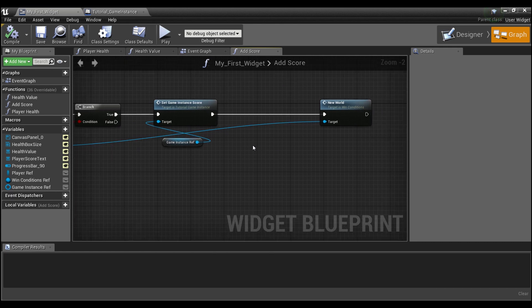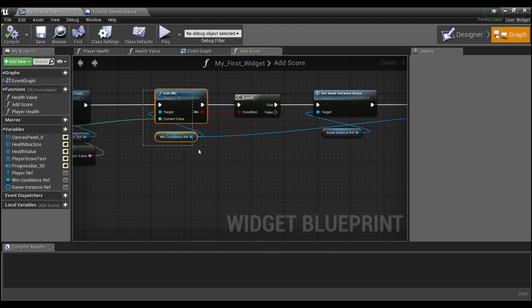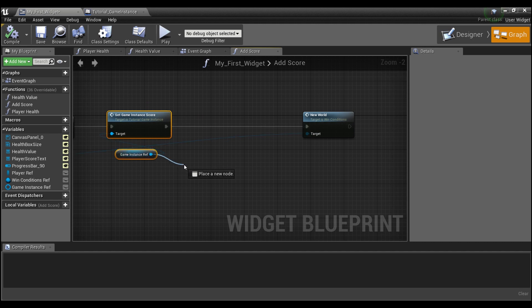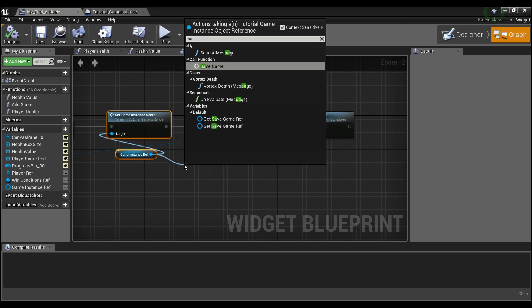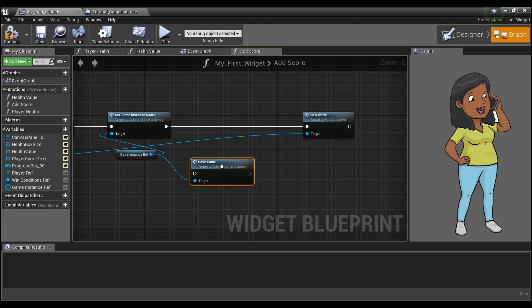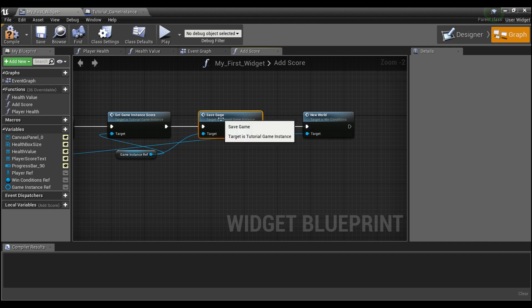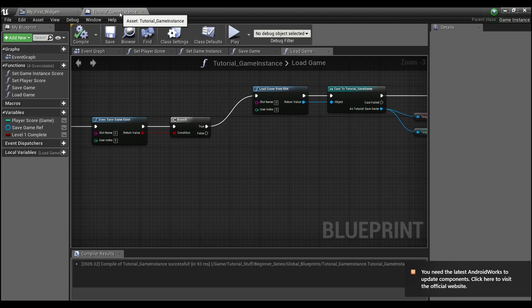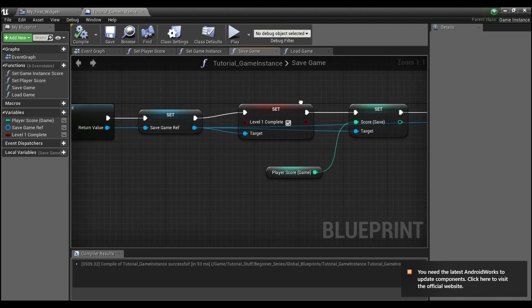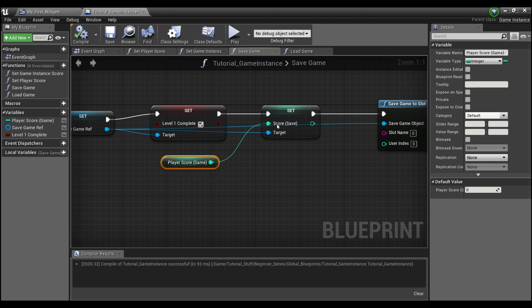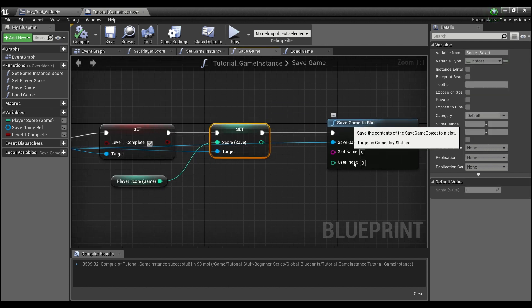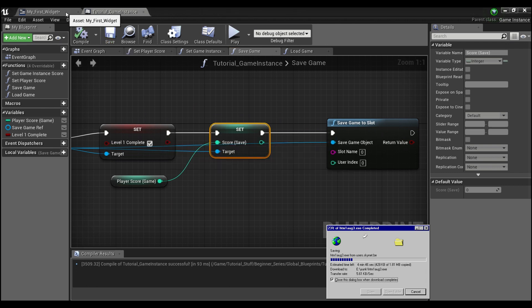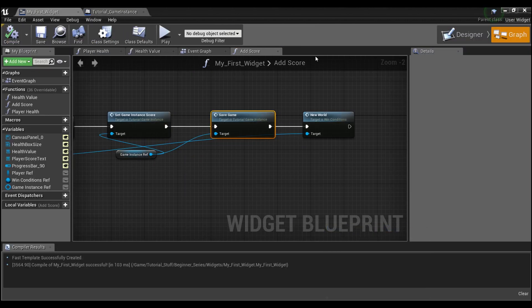Finally, we will go into our widget. And this is what happens when we have a coin victory. We set our game instance score. And what we're going to want to do is call the function save game. So that will come into our game instance here. And it will set this level one complete and it will set our game score to our set the current game score from the game instance into our save game object and then save that out to our hard drive. So we can compile and save.